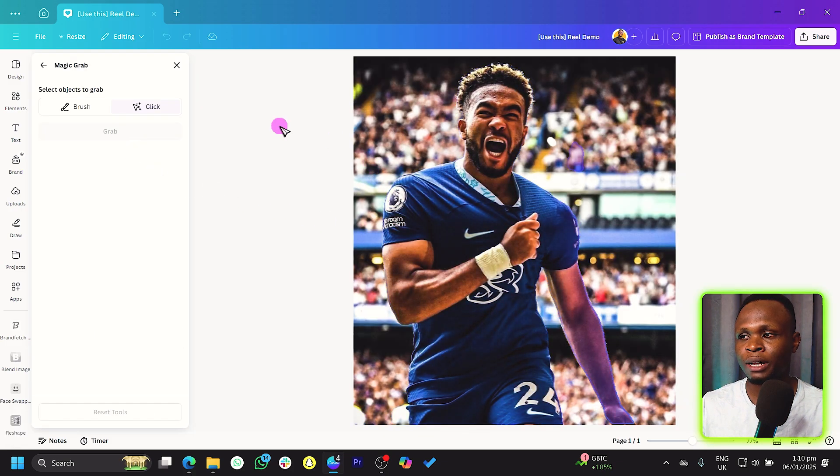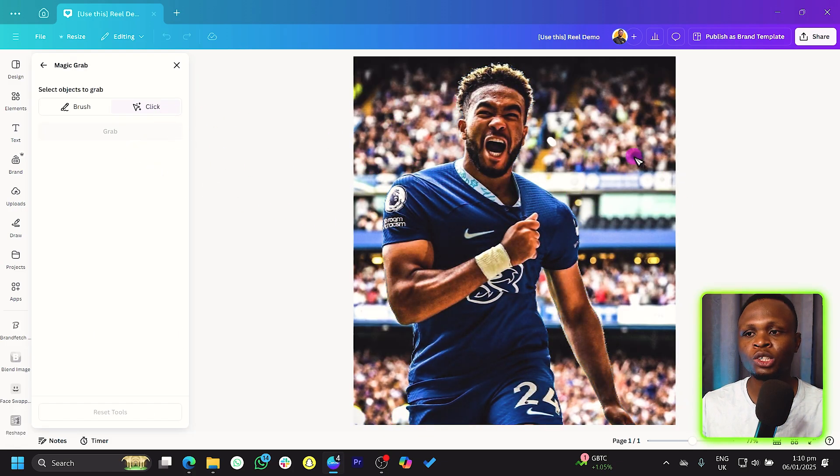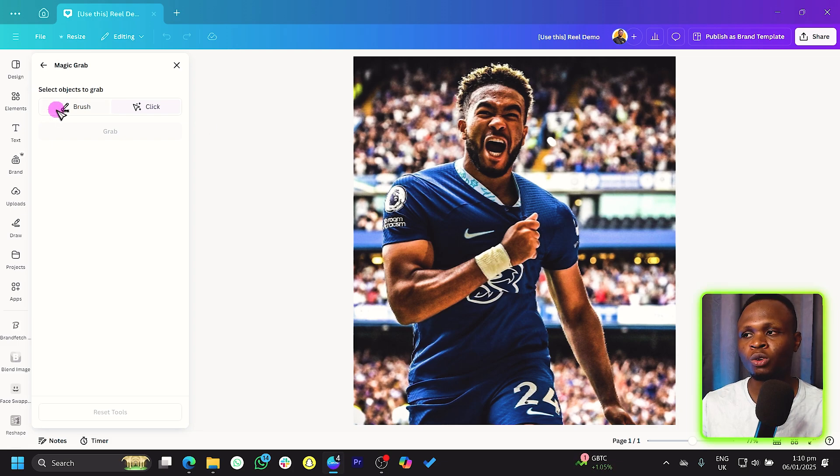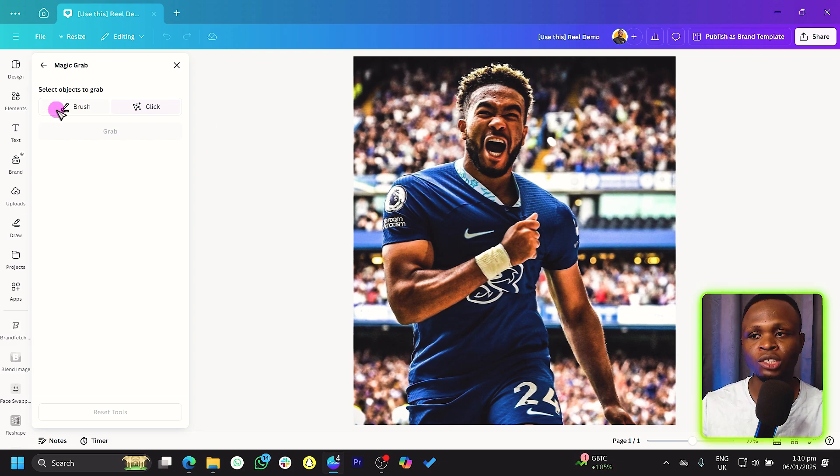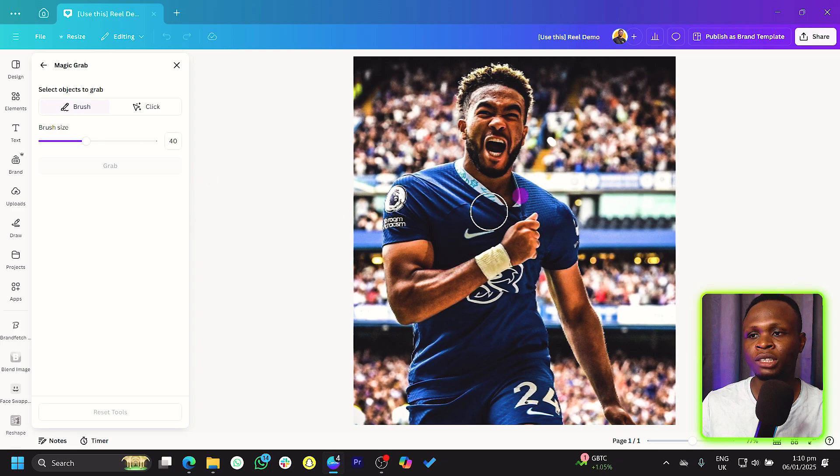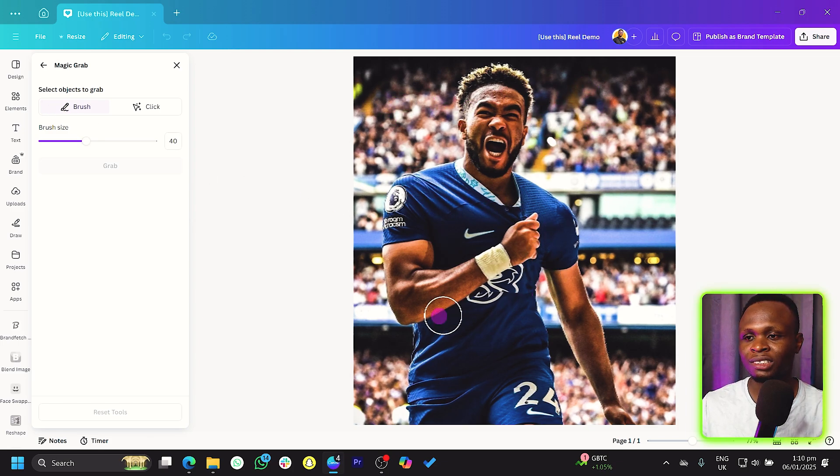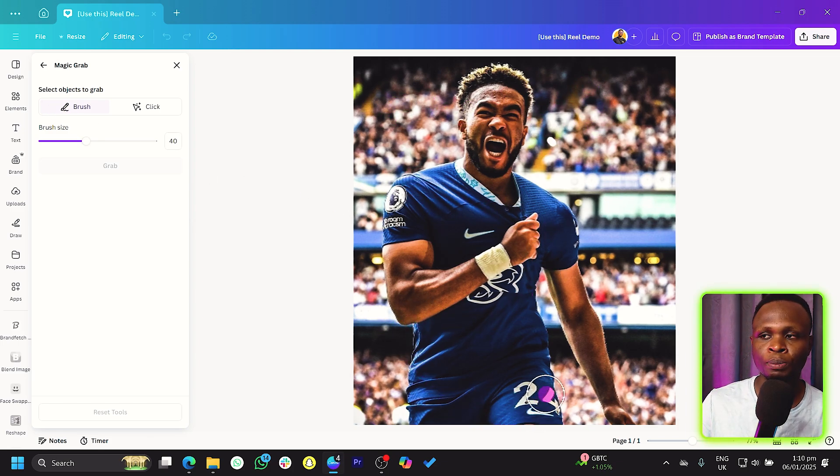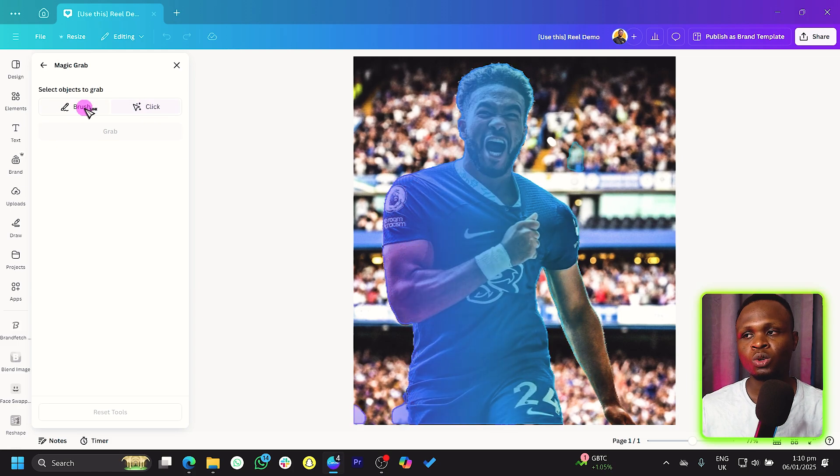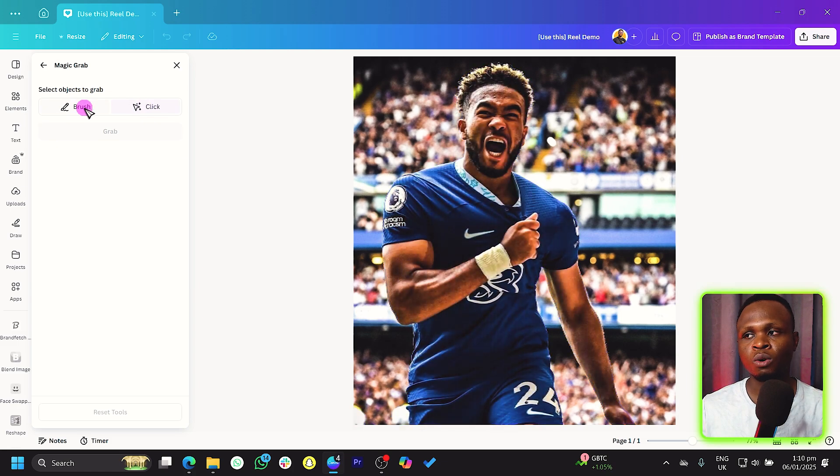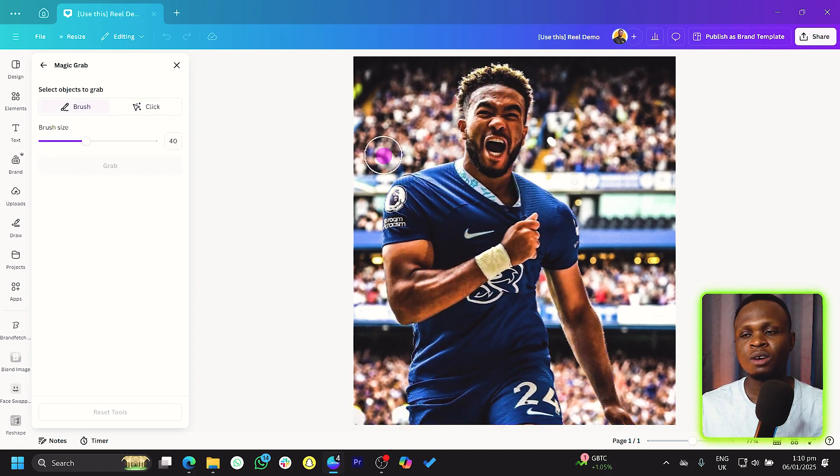So click on Magic Grab and you see it analyzes the image quickly. We have two options over here you can use to grab elements in your photo. We have the brush which helps you brush certain aspects in your photo you want to pick out, and we have the click.